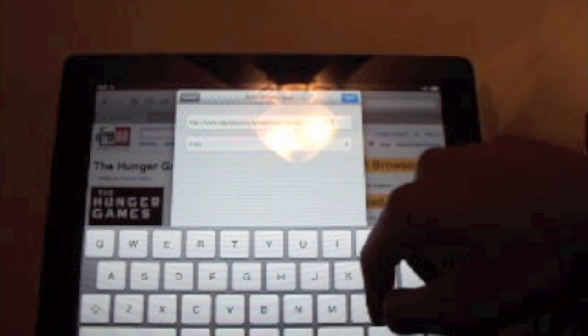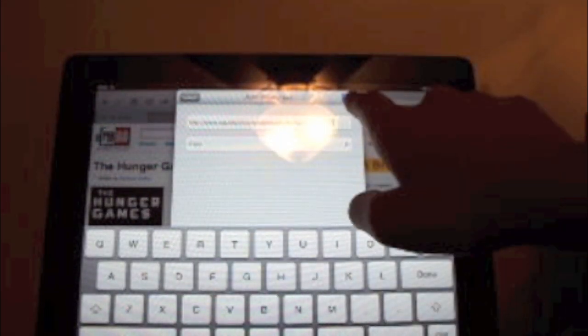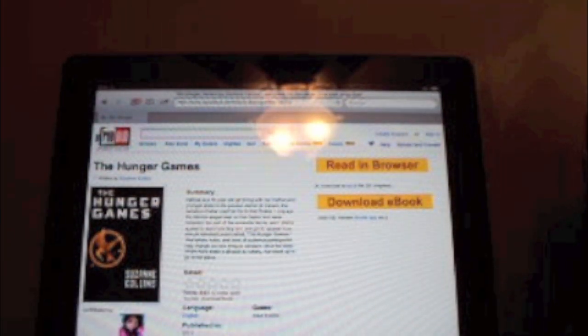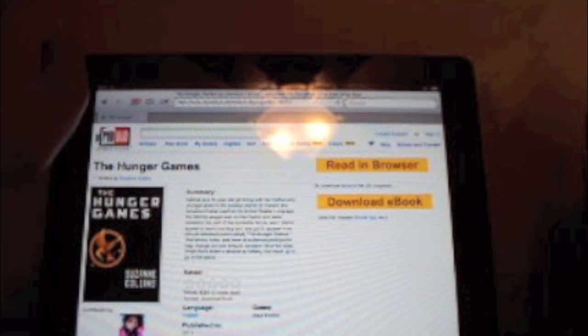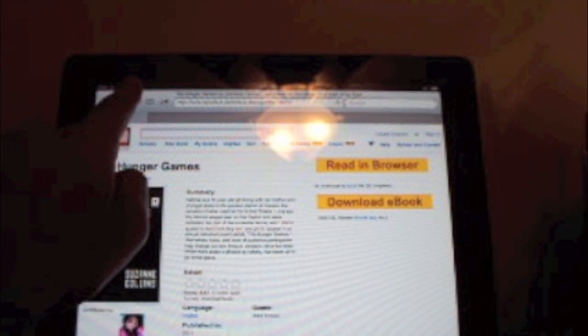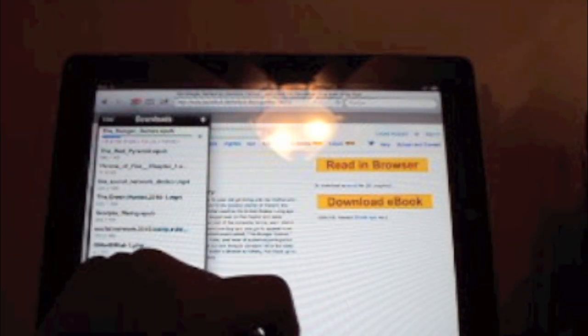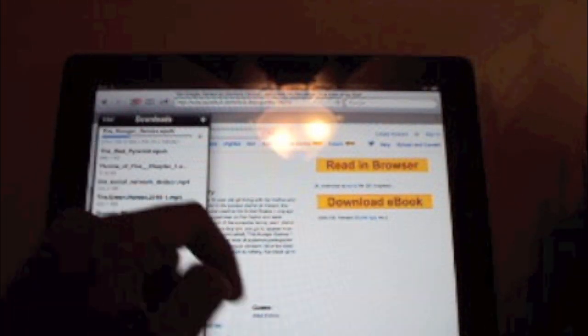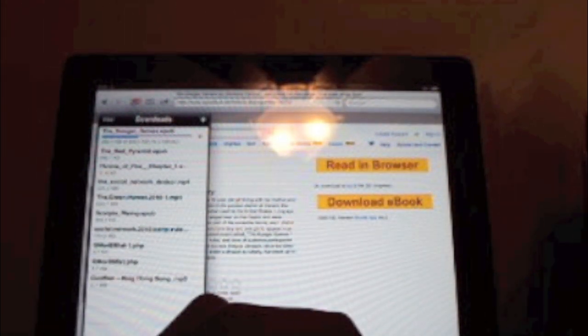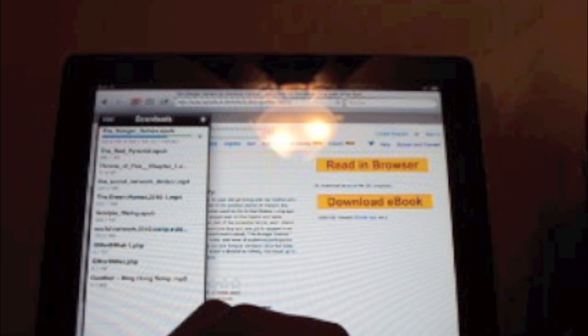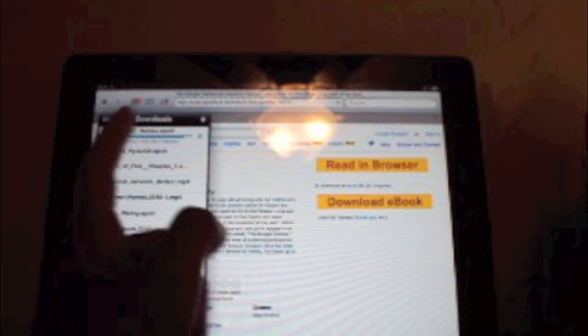And then it will ask you what you want to name it. I'm just going to name it whatever it is, and then if you tap up in the top left corner it should show your download. My internet is really slow today again, that's why it's only 50 kilobytes per second.